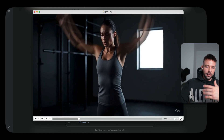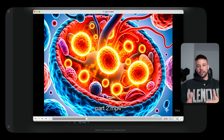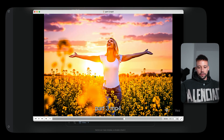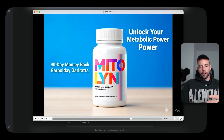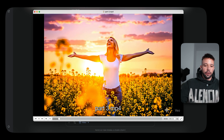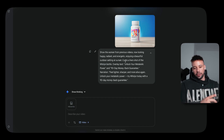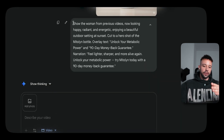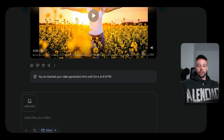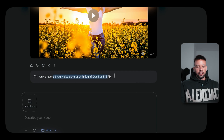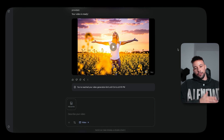Here's part one of the video — there's a lady training and she says 'Reignite your metabolism.' Then there's part two targeting the exact product you're going to be selling. Then part three has the call to action: 'Unlock your metabolic power — try Mito Ling today with a 90-day money-back guarantee.' To create this, you take the mockup image you generated using ChatGPT, upload it where it says Add a Photo, copy and paste the same prompt from Gemini, and it will generate a video for you in a couple of minutes.